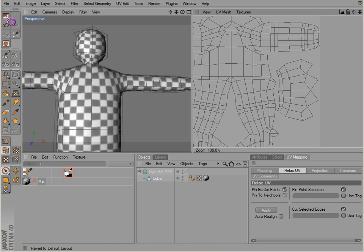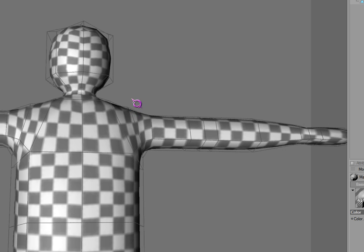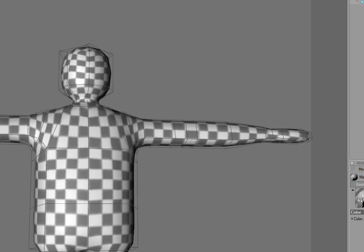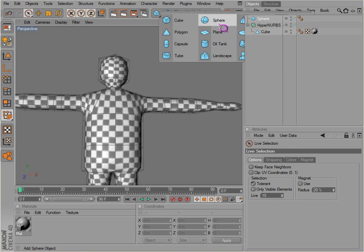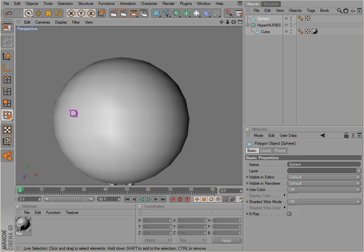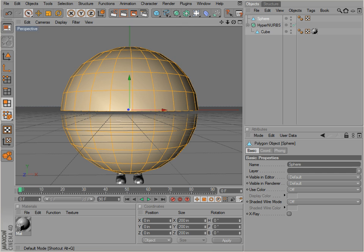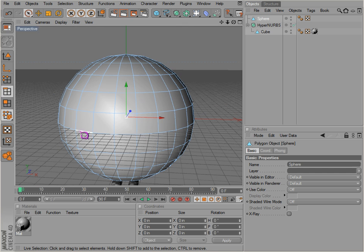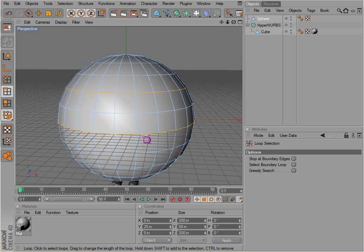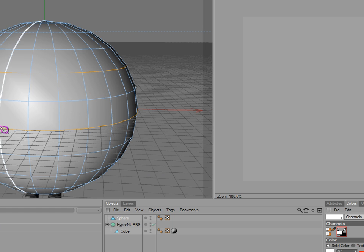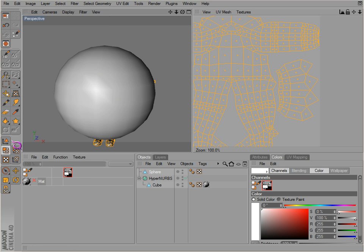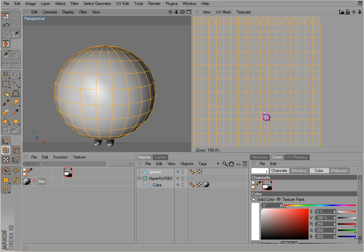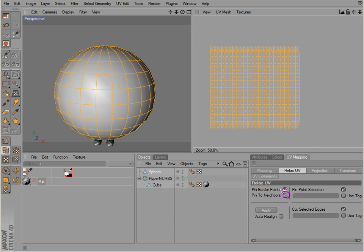Let's get a simpler object here. You can get a sphere to demonstrate. We have our sphere. Go ahead and select a few loops here. There we go, there's our sphere. UV mapping, relax UV.